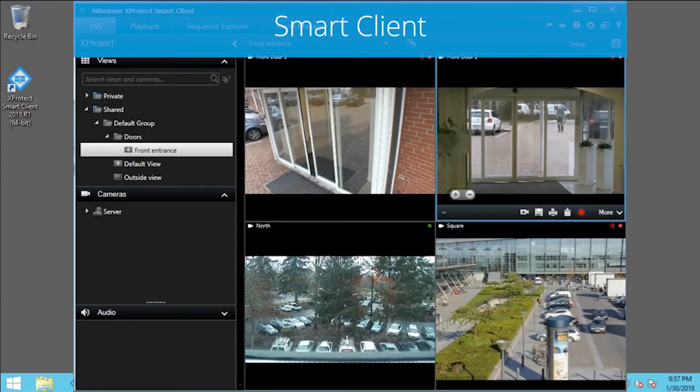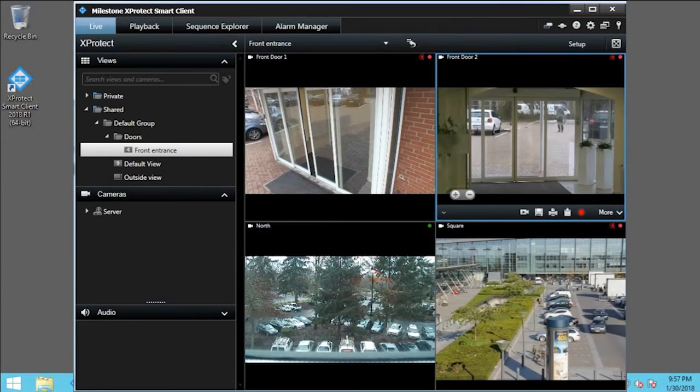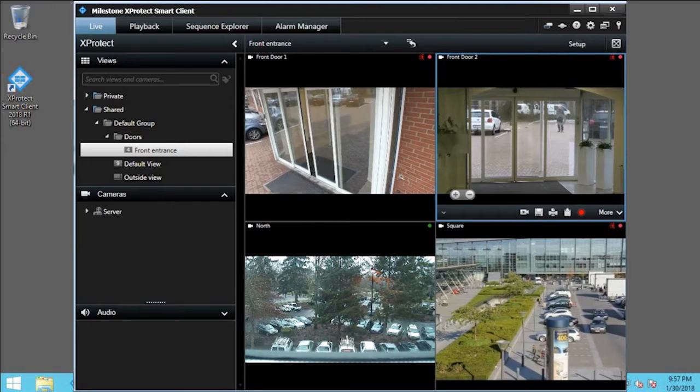On the Live tab, you can investigate incidents by playing back recorded video for a single camera. Independent playback is useful when you know the specific time from a specific camera you want to investigate.